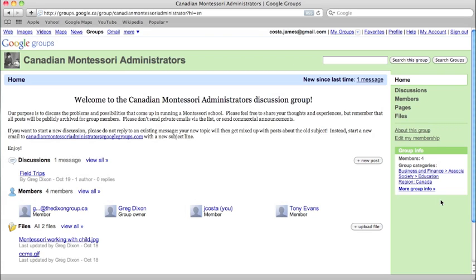Before we do, let's find out a little bit about the group. On the homepage, we're given an overview of the goings-on of the group, including discussions, members, and files.